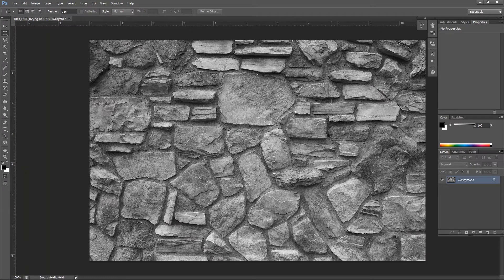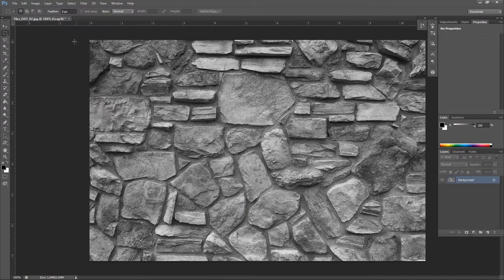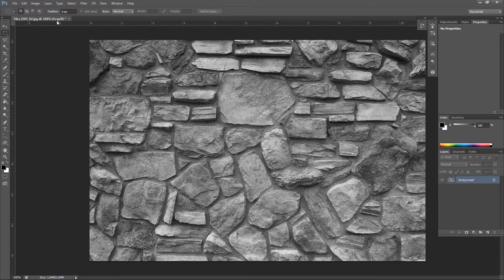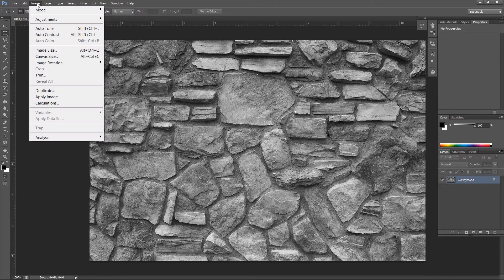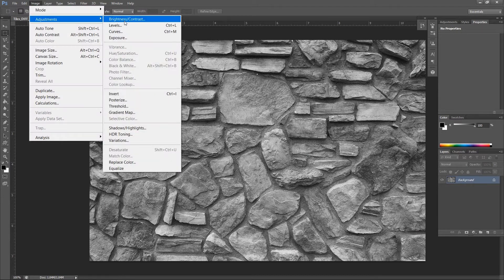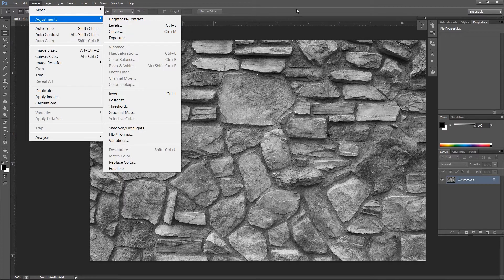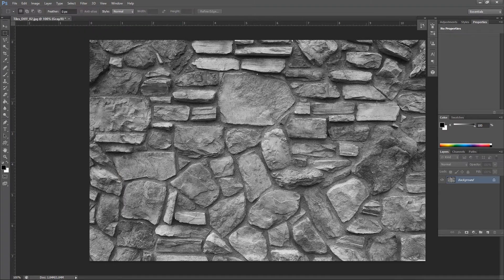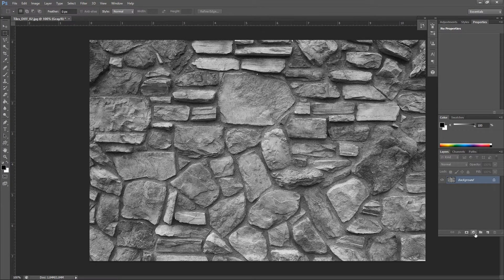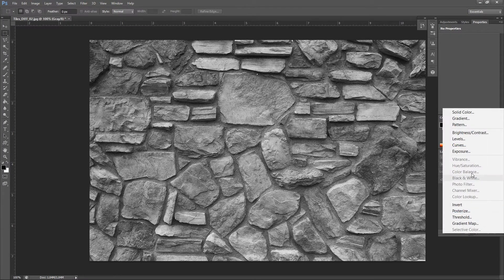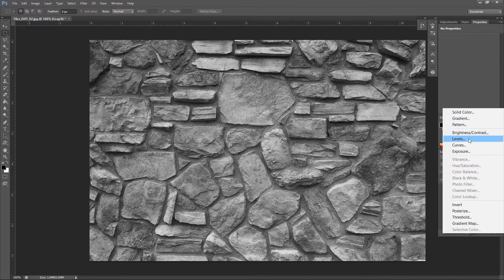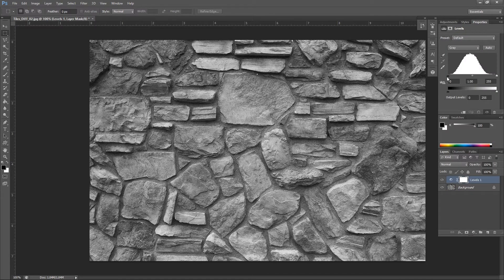Now we need to add much contrast to this image. We're gonna do that by using levels. For that, select Image, Adjustments, Levels. Or you can create an adjustment layer by clicking this icon right here and selecting Levels.